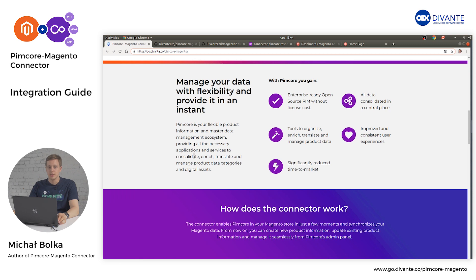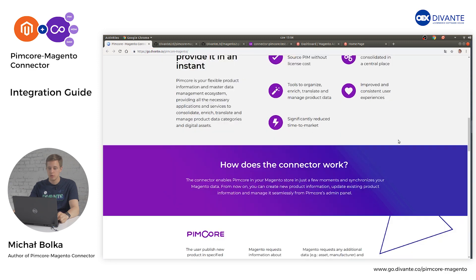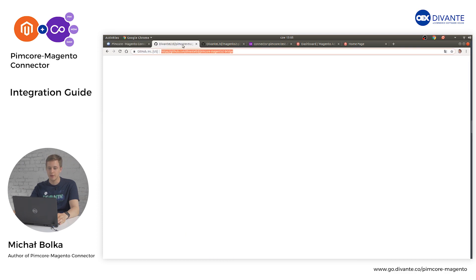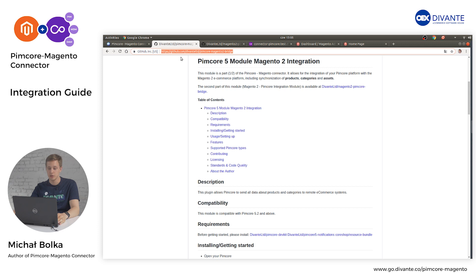Pimcore is an open source flexible tool that allows you to create and enrich product information. The Pimcore Magento Connector enables Pimcore in your Magento store and allows you to synchronize your product information to your e-commerce platform. The Pimcore Magento plugin is available on our GitHub page where you can find all information about how to install and configure those tools.